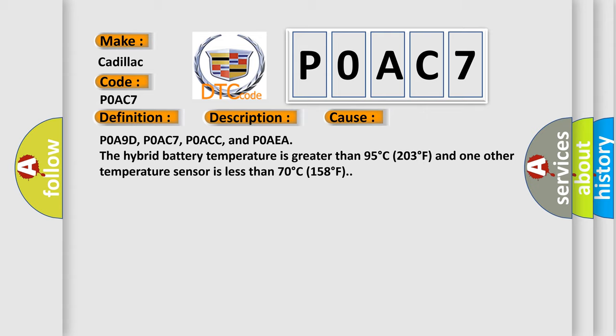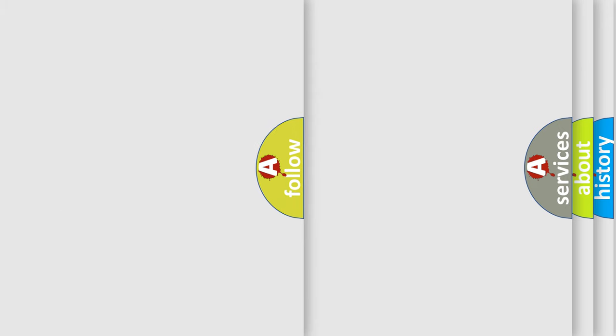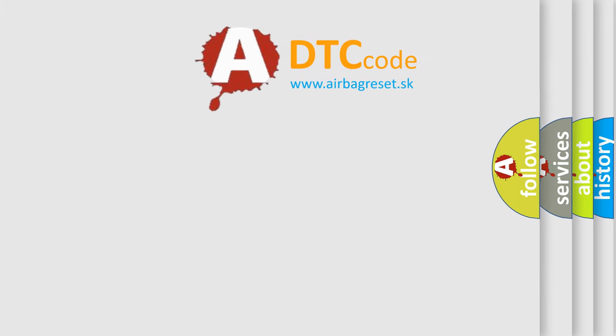The airbag reset website aims to provide information in 52 languages.